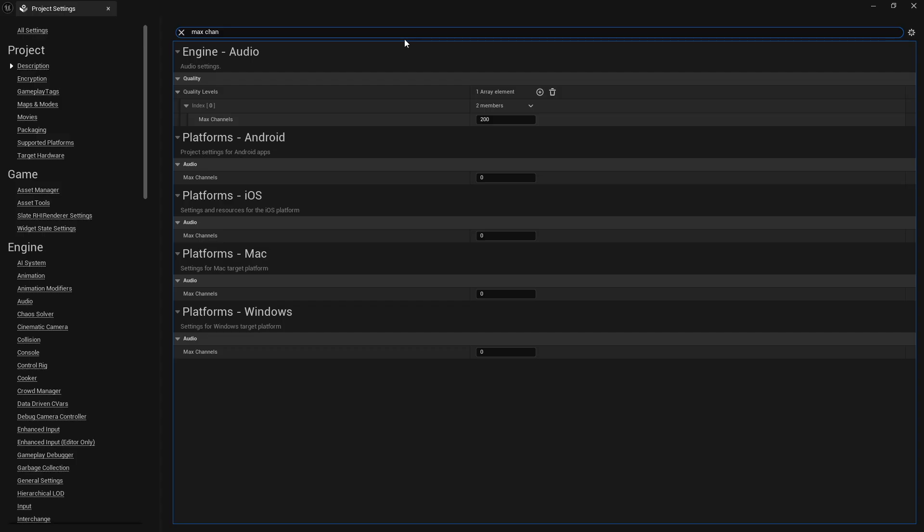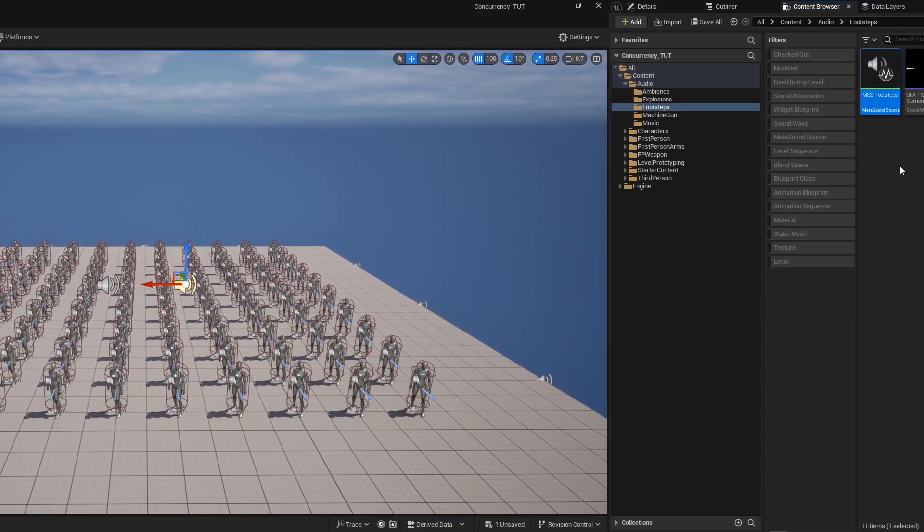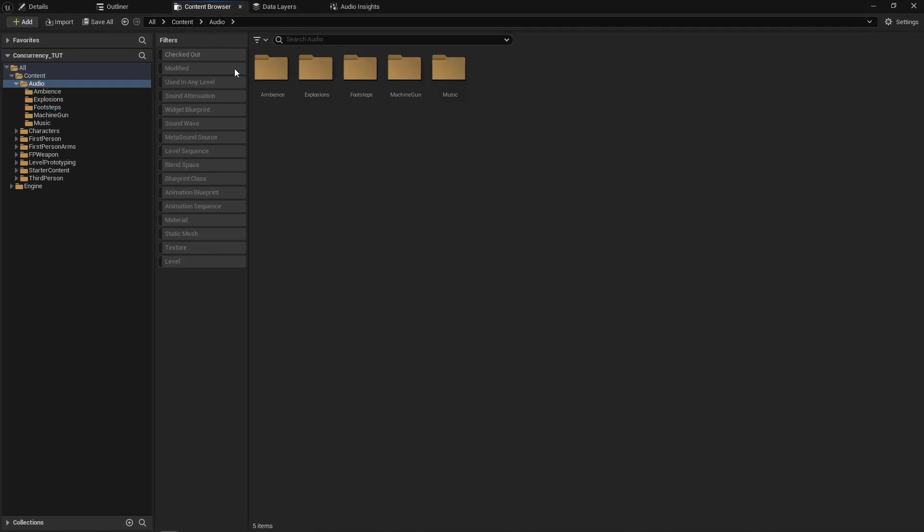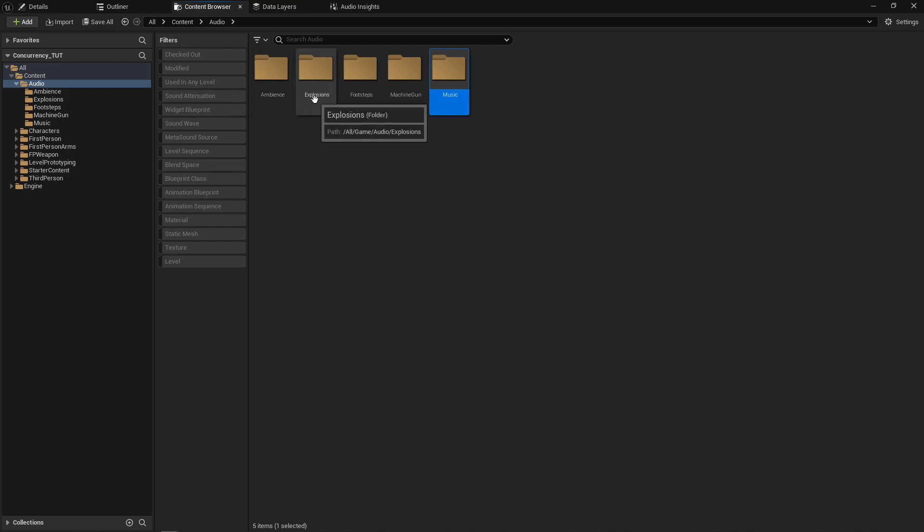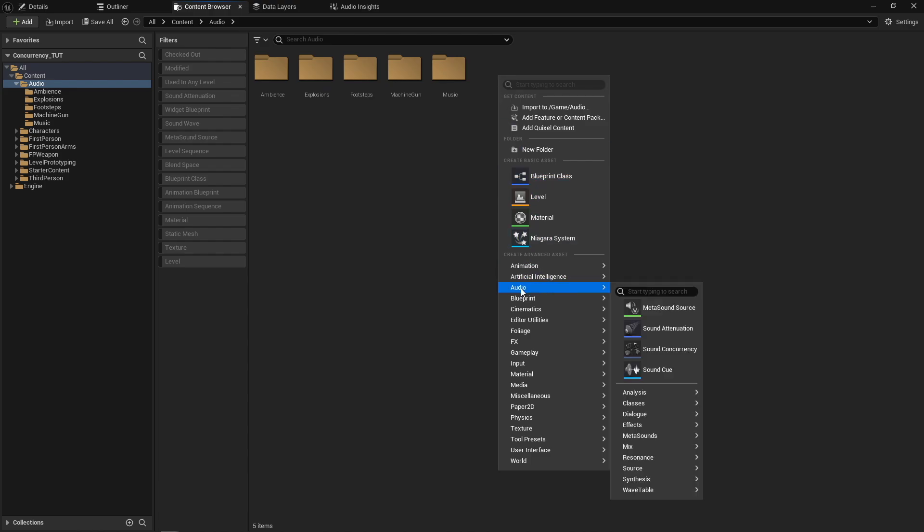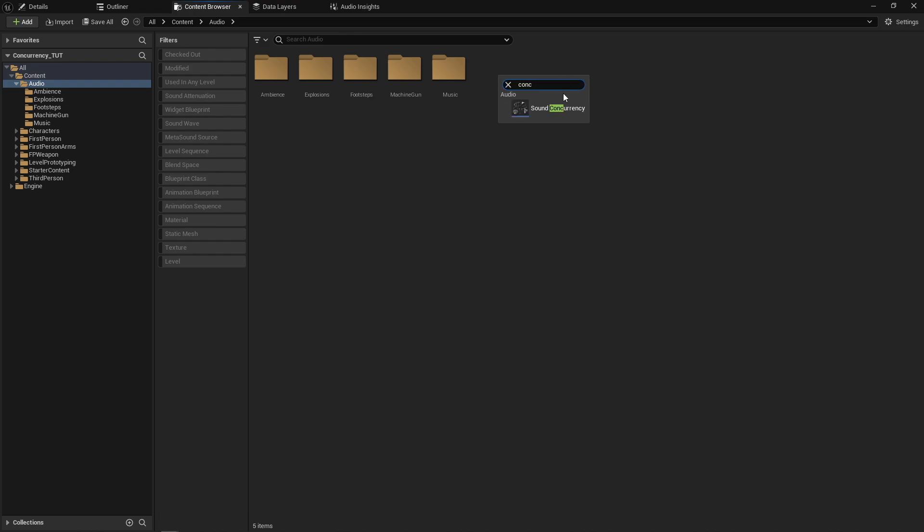So instead of setting our max channels to something higher, that's where we're going to start using sound concurrency. So I'm going to go back into our project settings and I'm going to go ahead and set this back down to 32, which is what it is at default. And so we can come into our content browser. And I've already got folders set up for each of my different sounds. And for things that happen a lot, and there are a lot of them, so my explosions, my footsteps, my machine guns, I'm going to make sound concurrencies for those. The way that we create a sound concurrency is we can right click in our content browser and we can come under audio and you'll find sound concurrency here or you can just start typing concurrency and it'll pop up for you.